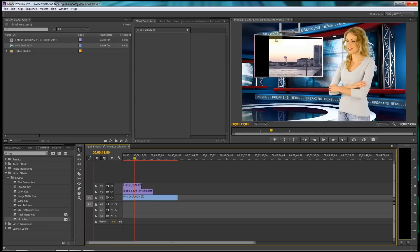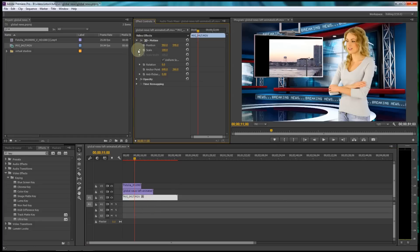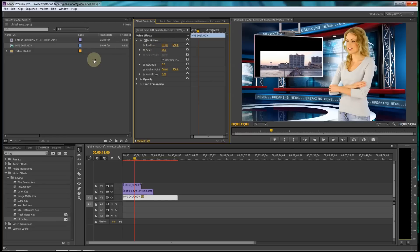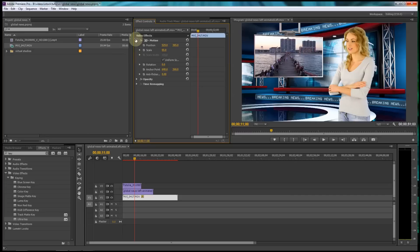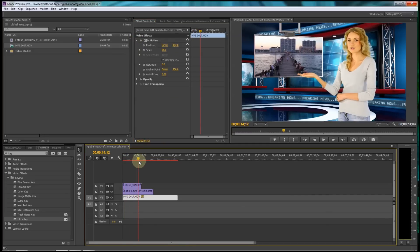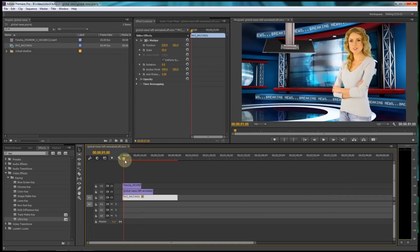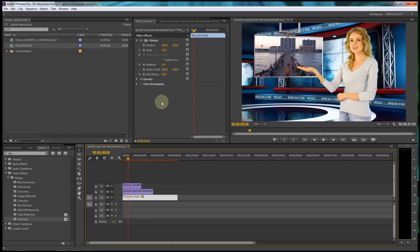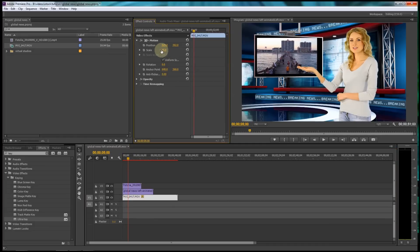What we need to do is scale and position the footage so it shows up in the monitor area. To do that in Premiere, select your clip, go to motion, scale it down a bit, and then position it using the sliders. That's not a bad positioning — you can see it comes down in the monitor area. You can even mimic the angled monitor area if you want to.